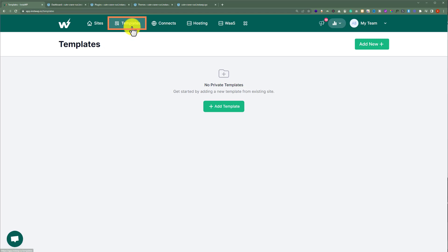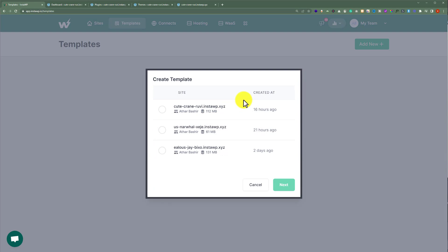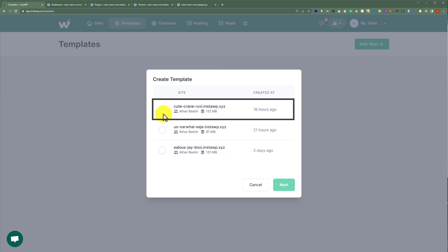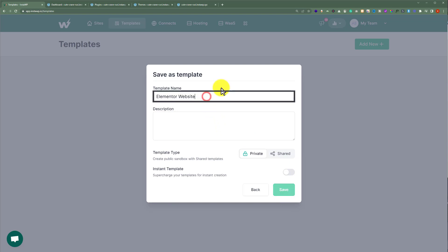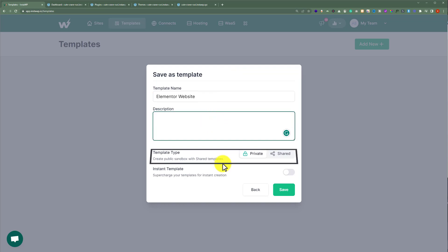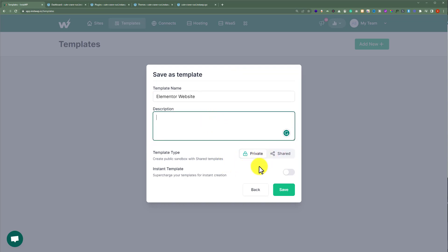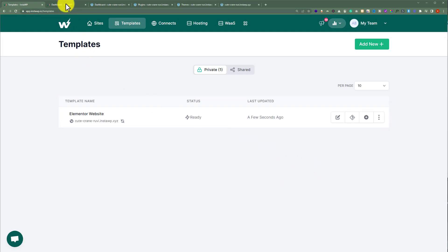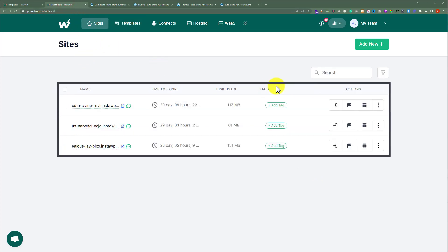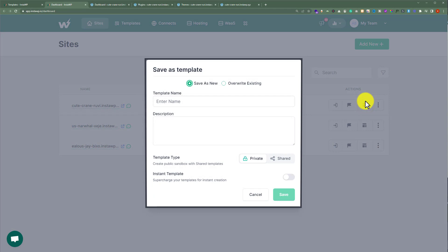On the top, we will see a Templates menu — click on it. Here we will see all the templates we have already saved. To add a new template, click on Add Template. Here we will see our WordPress websites — select the one you want to save as a template, then click on Next. Enter the name and description for the template, set the template type as private or shared, and toggle instant template on or off. Then click on Save, and our template is successfully created. We can also save templates directly from the InstaWP dashboard by clicking on the save template option in the actions tab.